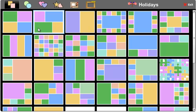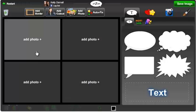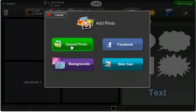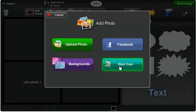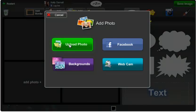I'm going to select my collage layout, and now I'll start adding photos. I can choose photos from my computer, Facebook, webcam, or PizzApp backgrounds.